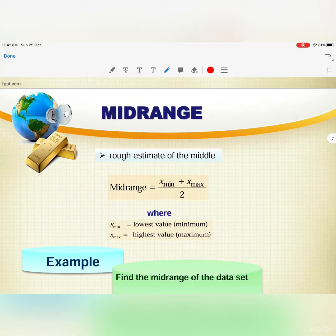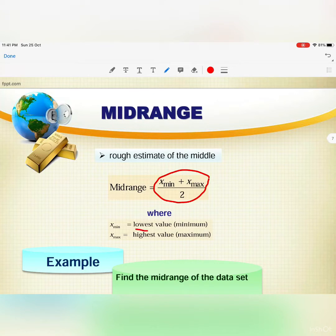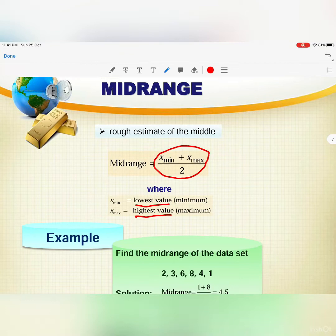Let's look at the formula for mid-range. The mid-range is a rough estimate of the middle. The formula for mid-range is: x-min plus x-max divided by 2, where x-min is the lowest value and x-max is the highest value.